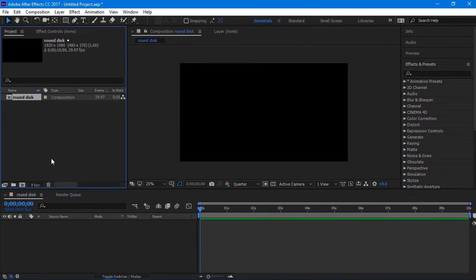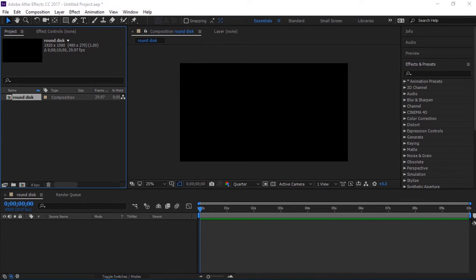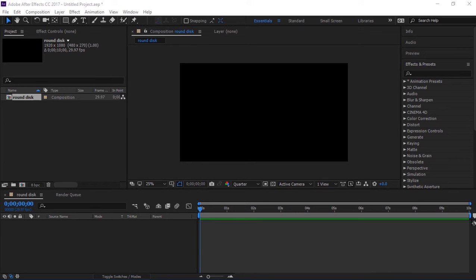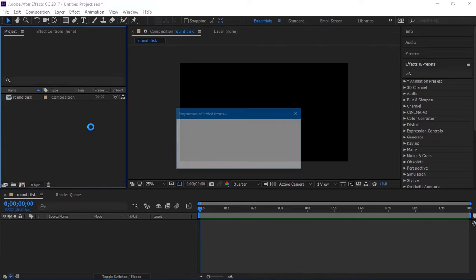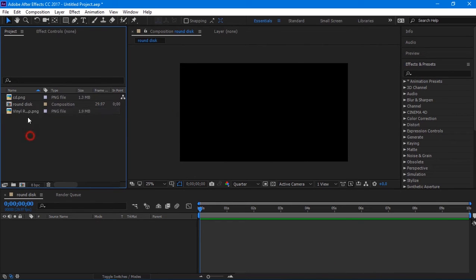Go to the project panel and import your files. In my case, I have already created my files using Adobe Photoshop, so I will upload it here to the project panel.